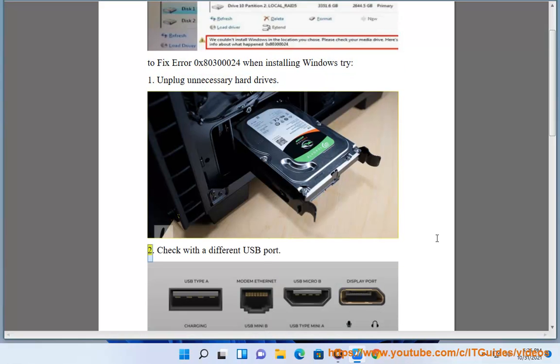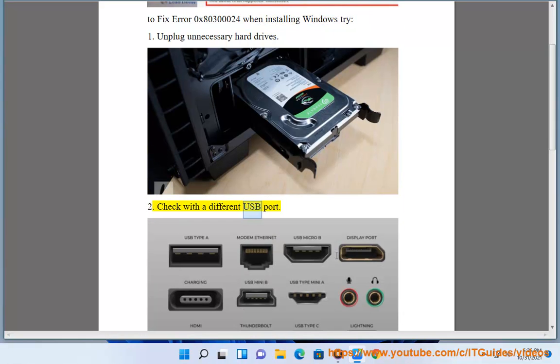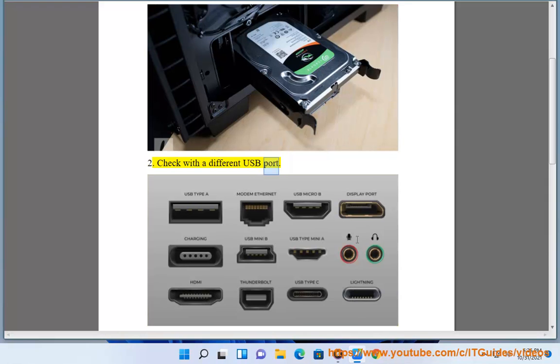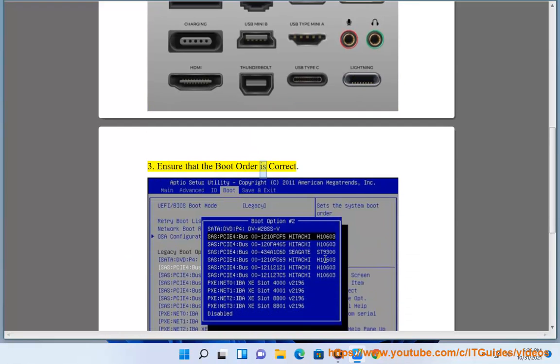2. Check with a different USB port. 3. Ensure that the boot order is correct.